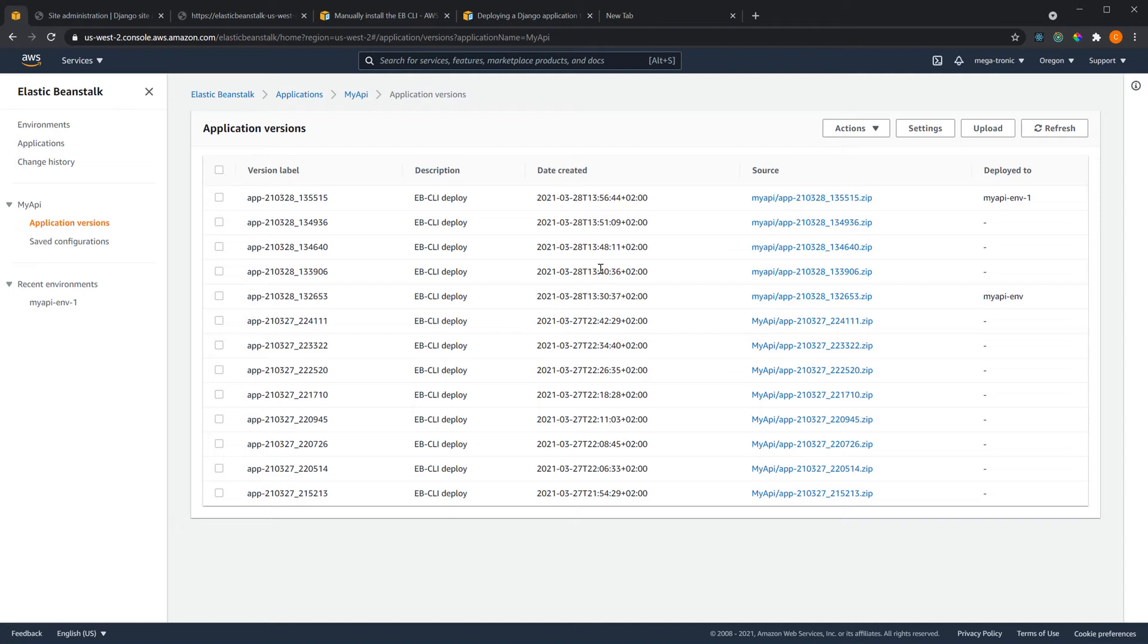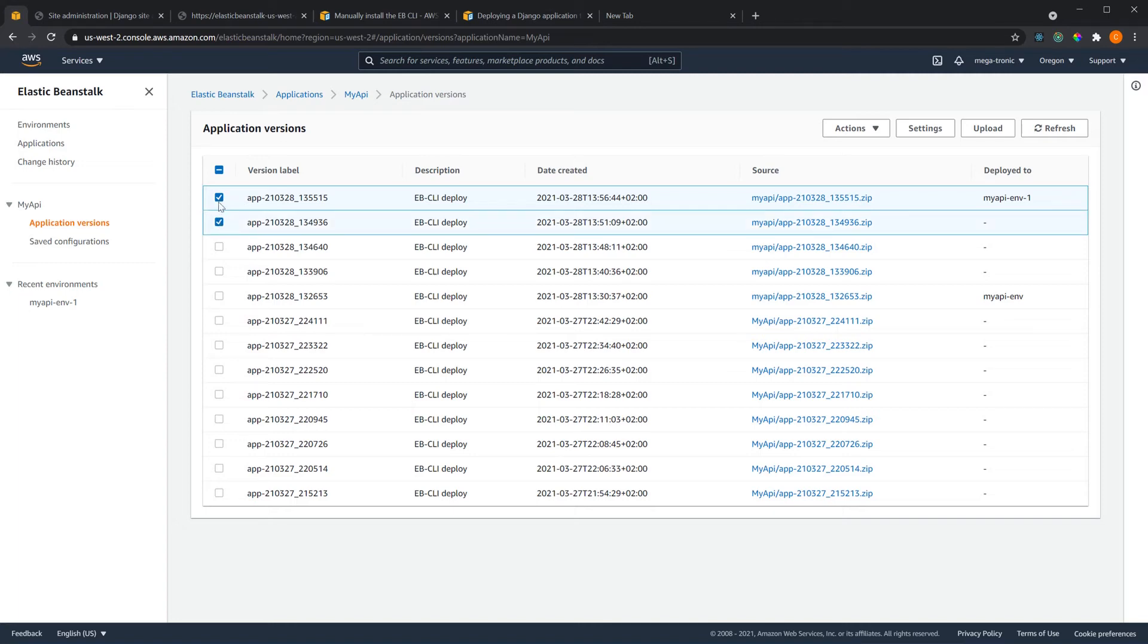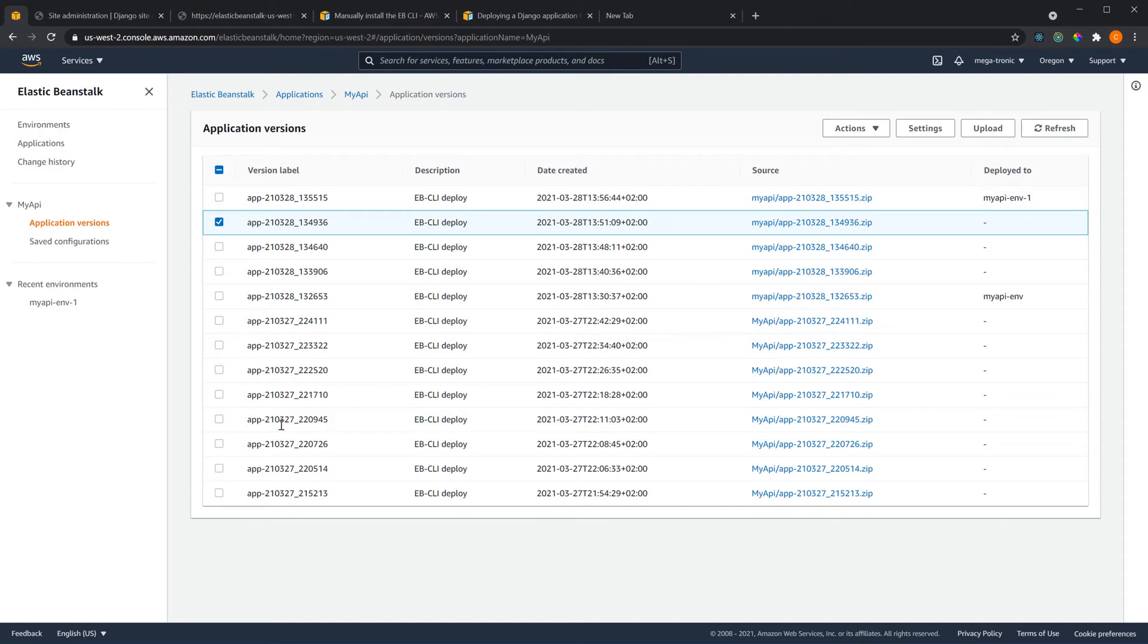And you can simply choose which one you want active. For example if this is the last one you deployed and something was wrong with this version, you can simply activate the previous one and then fix the problems then deploy again so you will have no downtime.